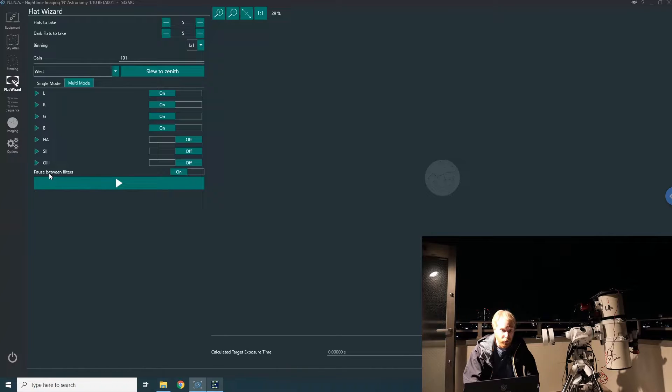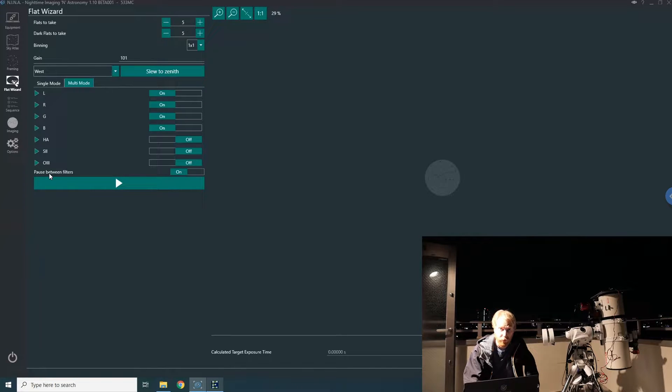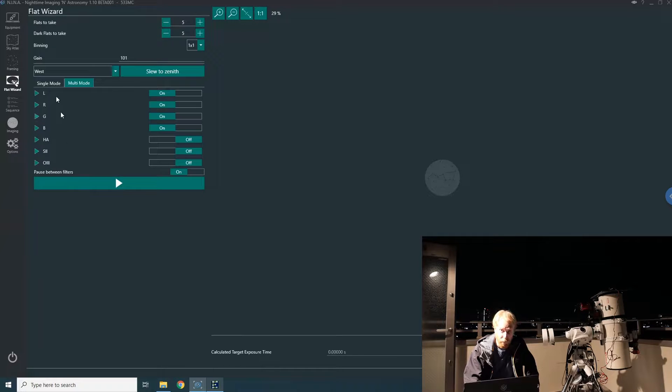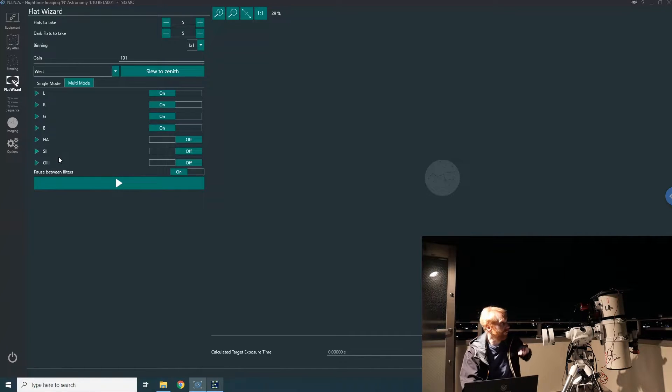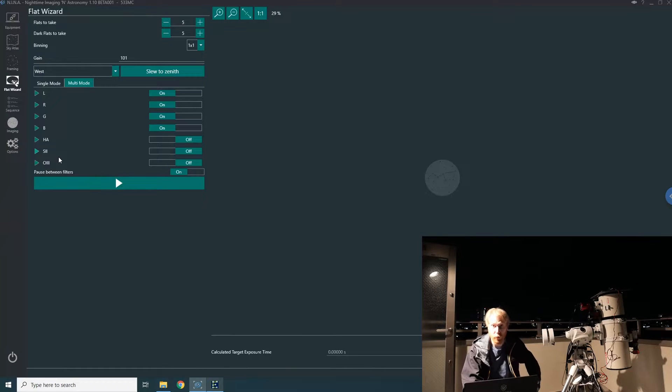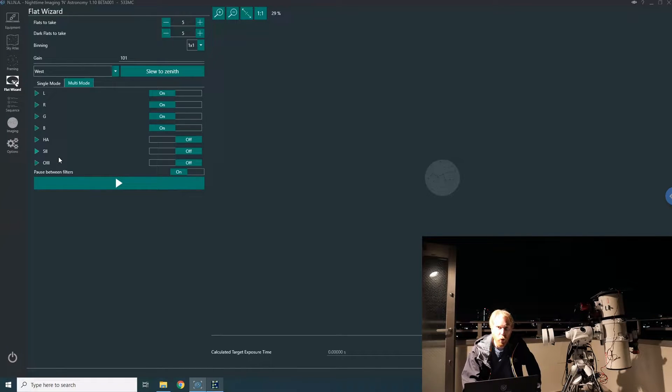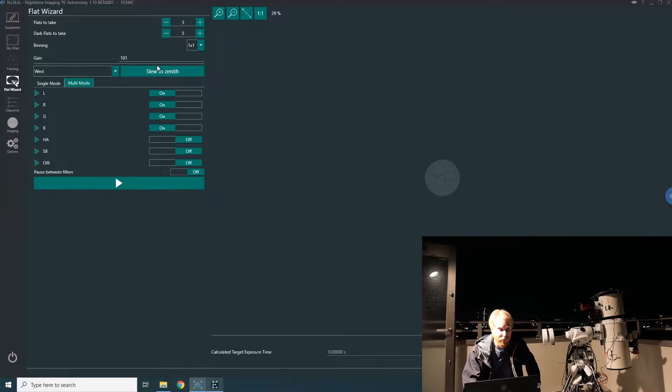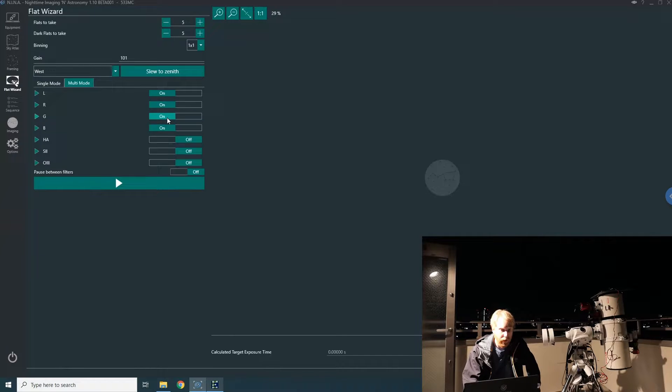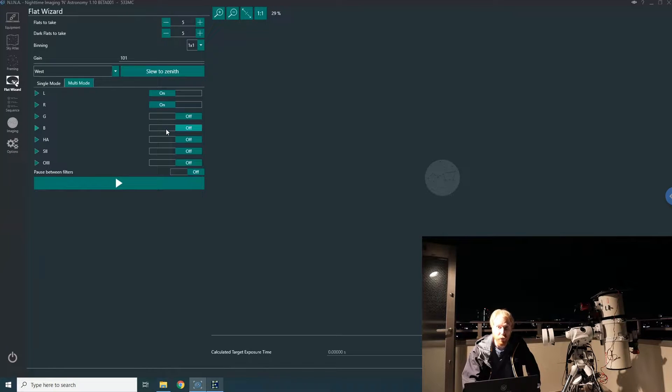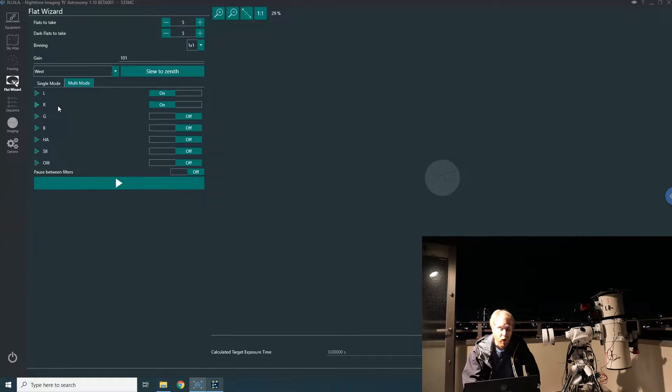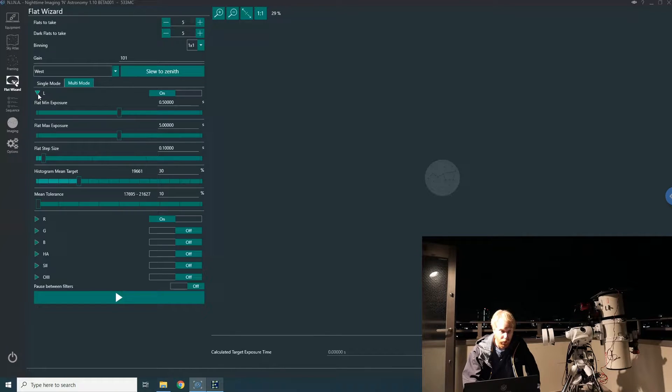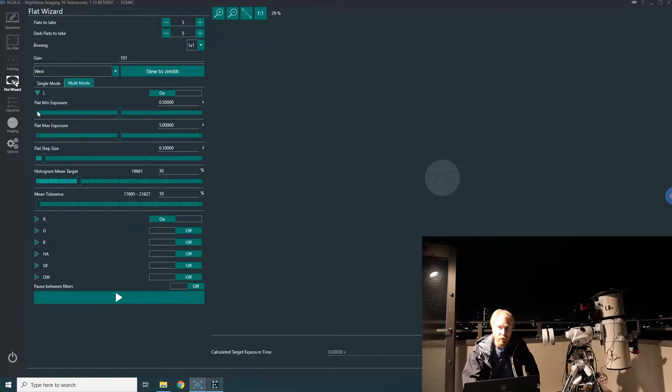You can also choose to pause between filters if you have LRGB followed by narrowband, for example. It's likely you want to change the brightness of your flat panel before going from broadband to narrowband filters, so pausing between filters will let you do that. Let me do a simple example on two filters—luminance and red—so it doesn't take too long.